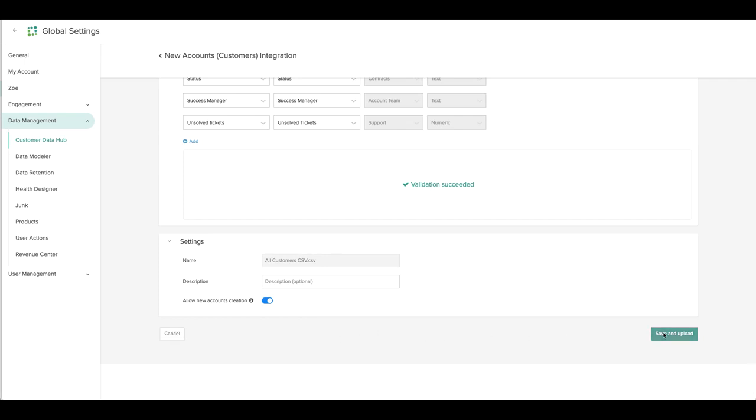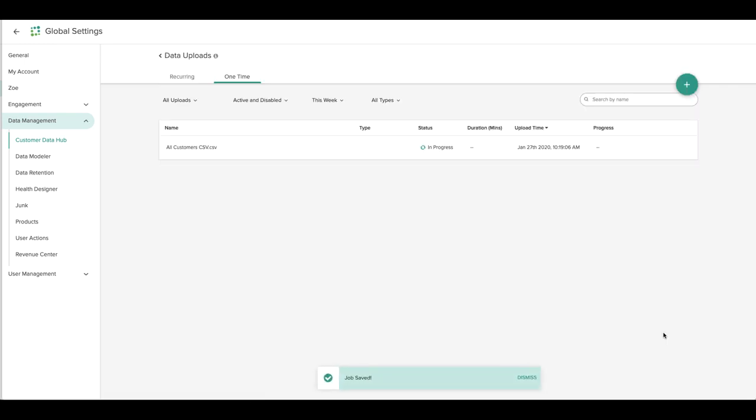I click Save and Upload, and you can see that my upload is in progress. The status will change to Completed once your upload is complete.